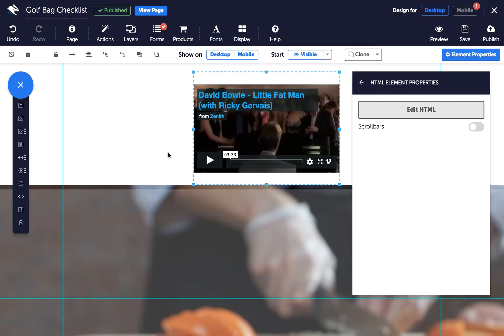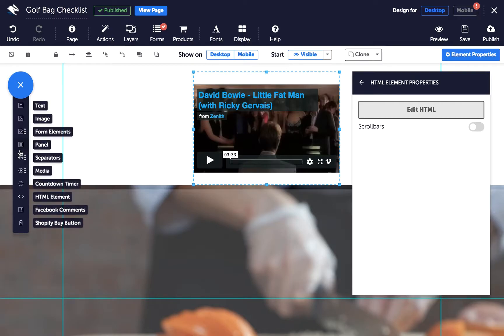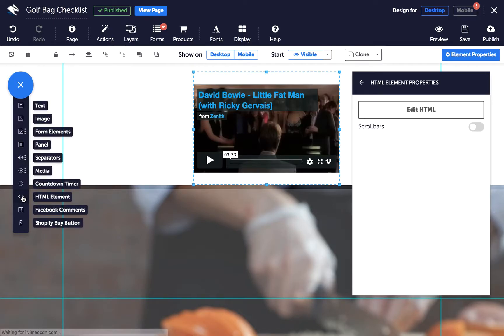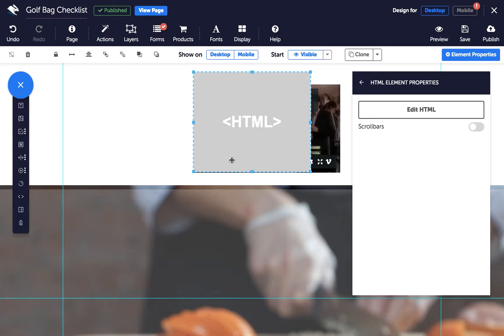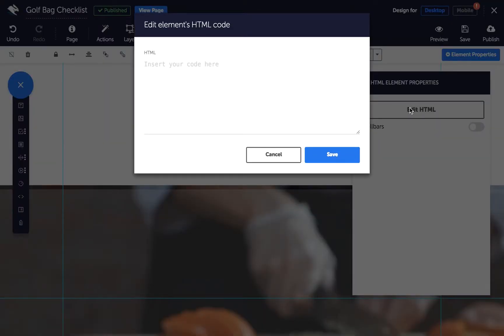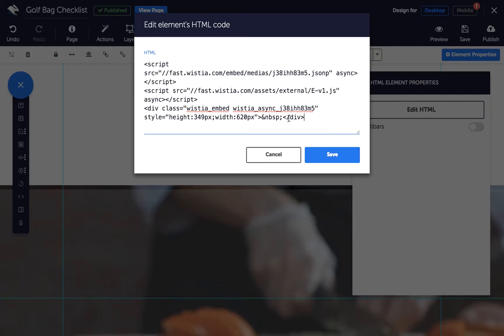Then again, in the Page Builder, click to add an HTML element from the Elements Tray. And with your HTML element selected, click on Edit HTML in the Properties panel. Paste your Wistia embed code and click Save.